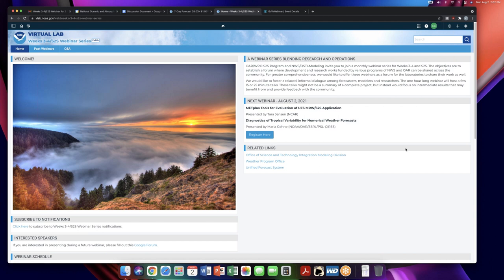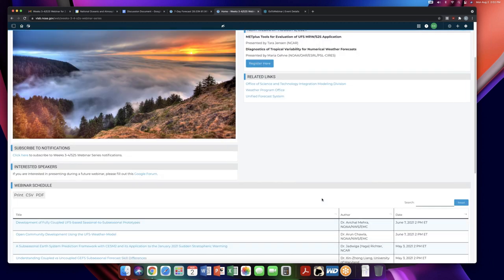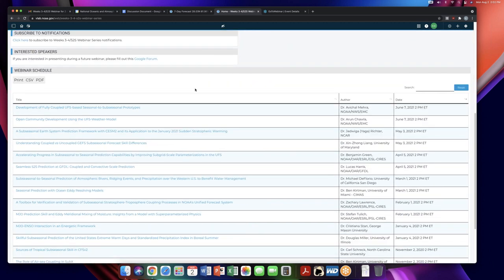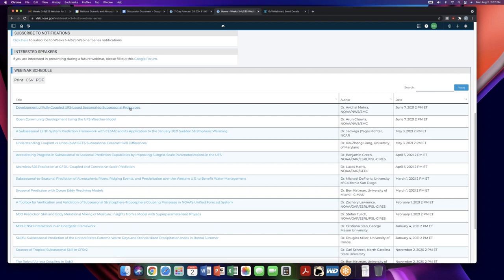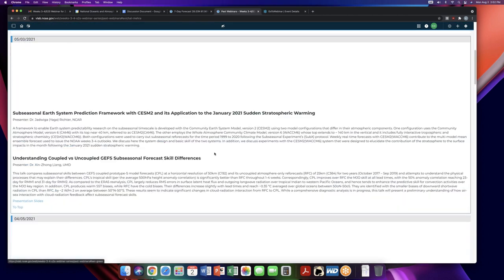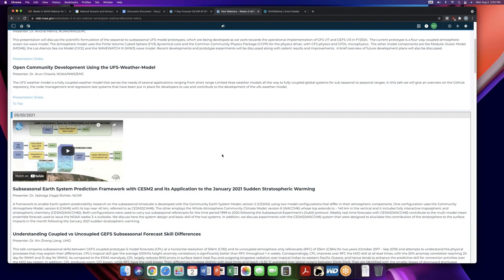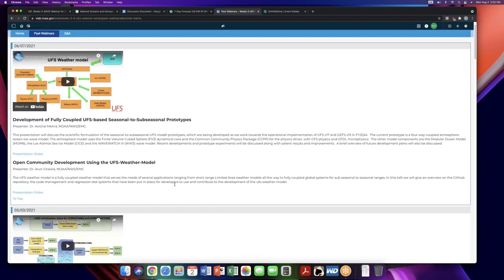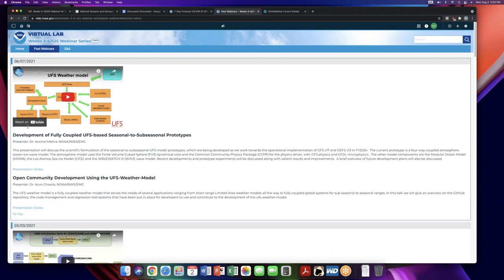Hello and welcome to the week's 3-4 S2S webinar series. My name is Karen Keefe from NWS OSTI Modeling. Just a few things before we get started: we do have a VLAB website, and if you go onto it, you can find all of our previous webinars. If you've missed any in previous months, you can click on them — we have recordings and presentation slides, so please check out our website.